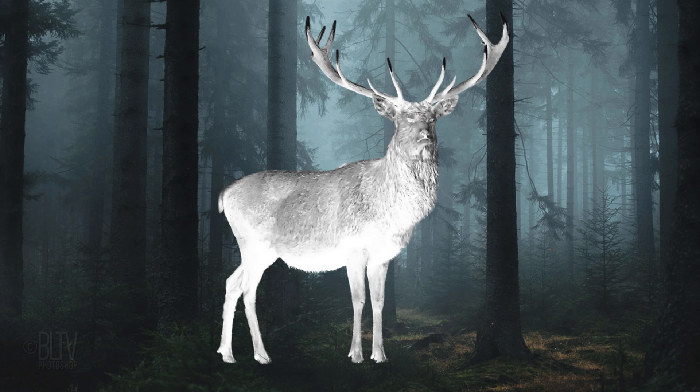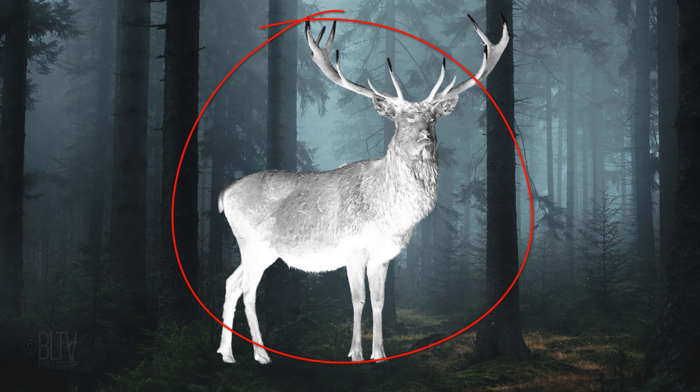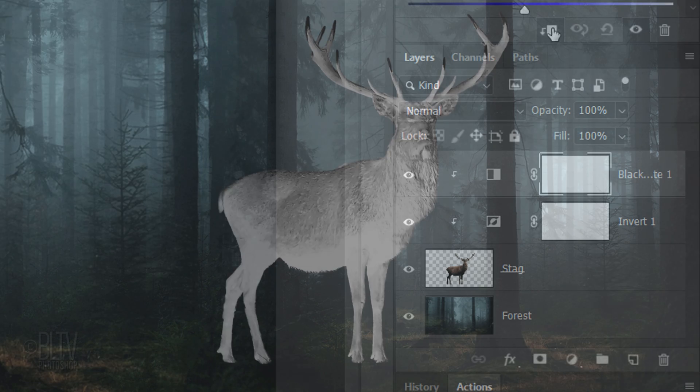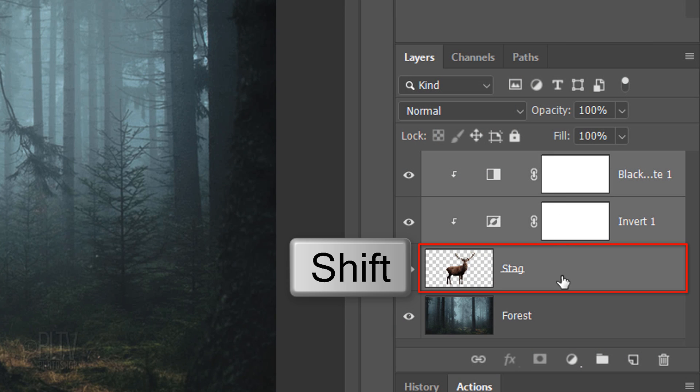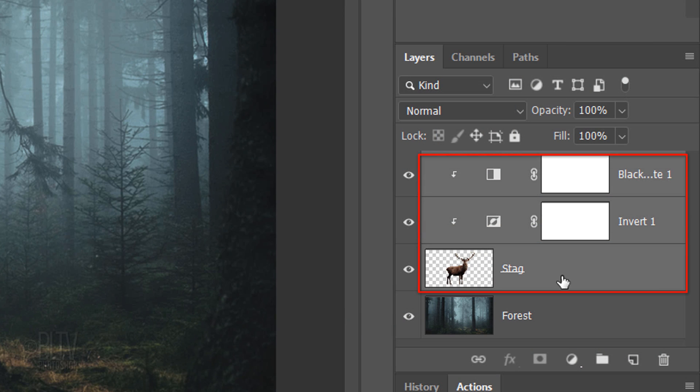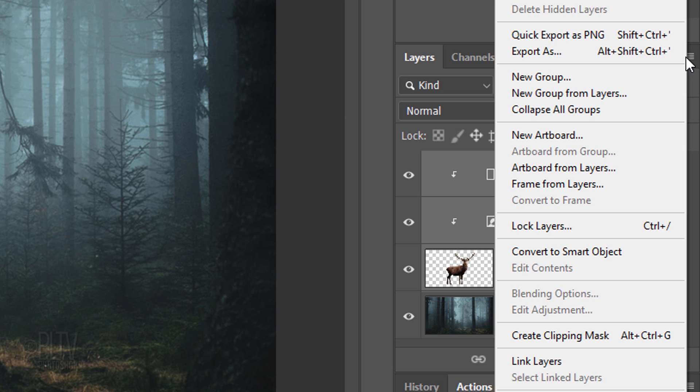Next, we'll convert the inverted black and white animal into a Smart Object so we can continue to modify it non-destructively. To do this, Shift-click the animal layer to make it and the two adjustment layers active, and click the icon at the upper right corner of the Layers panel. Click Convert to Smart Object.